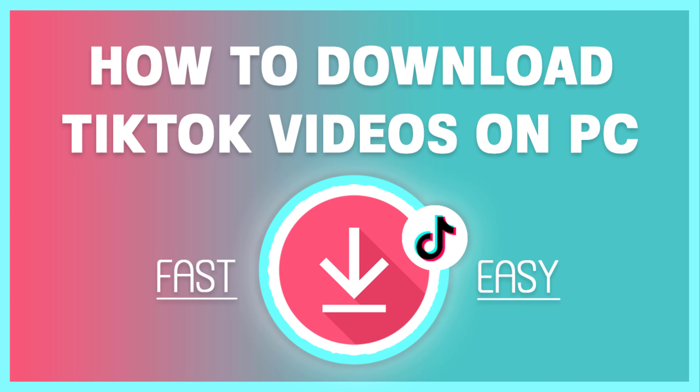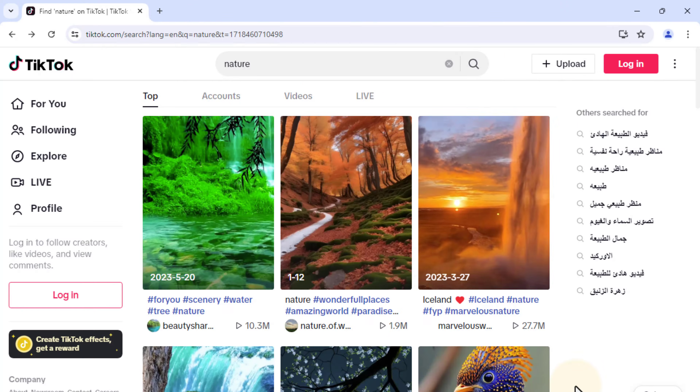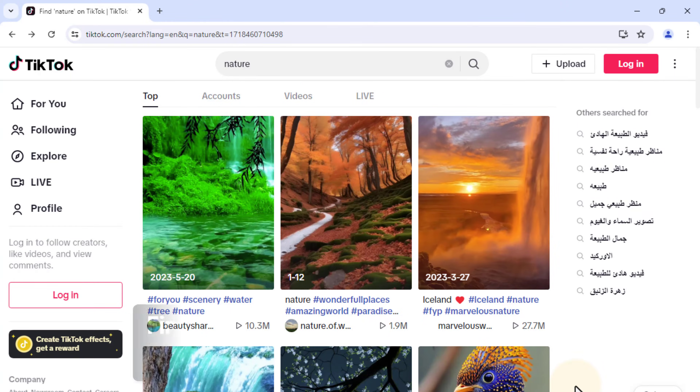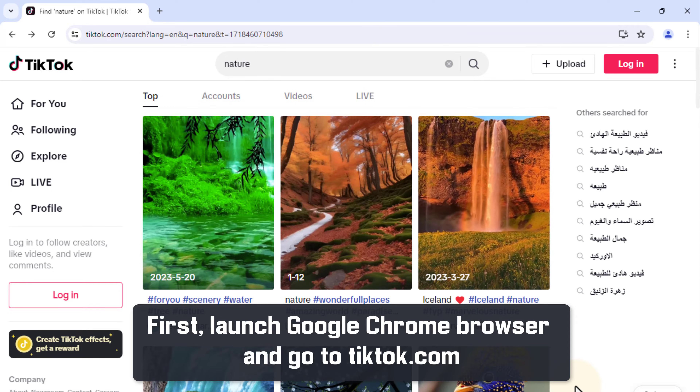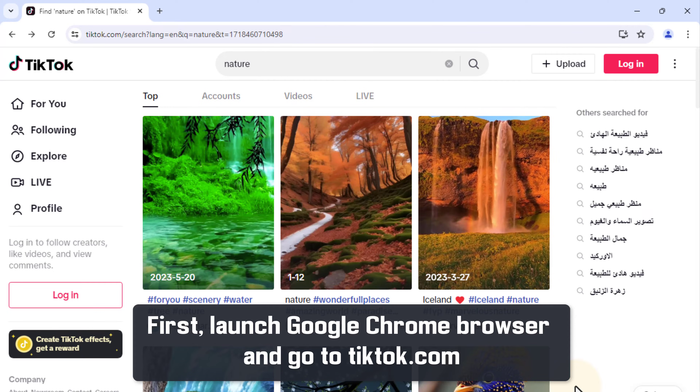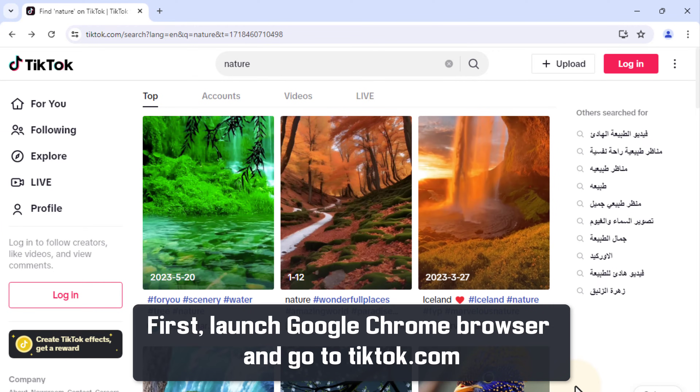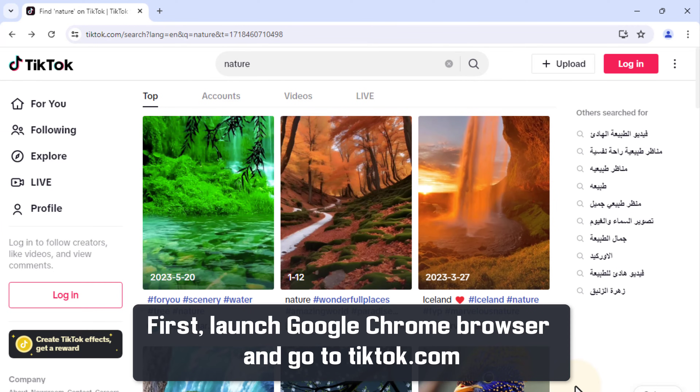How to download TikTok videos on PC easily. First, launch Google Chrome browser and go to TikTok.com.